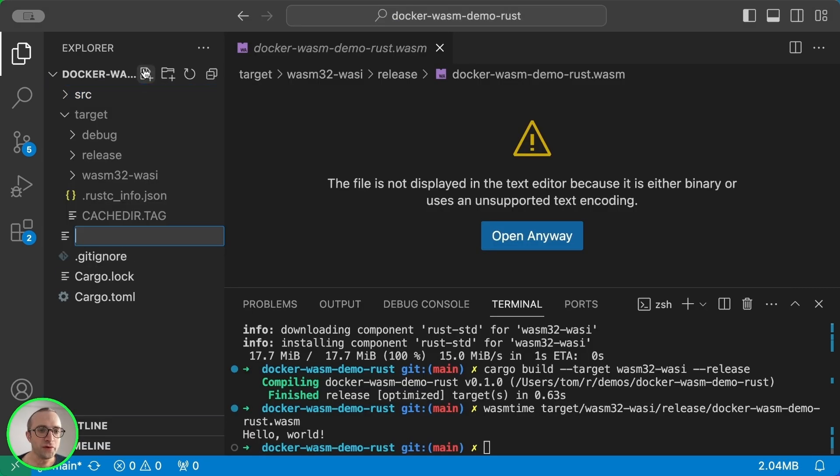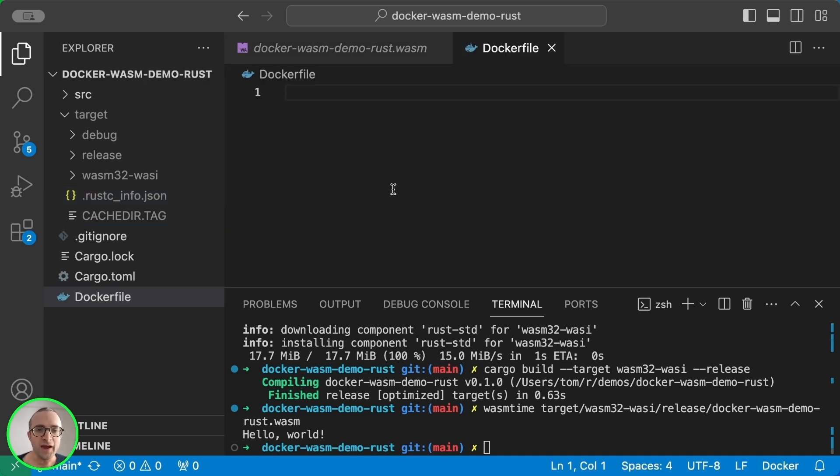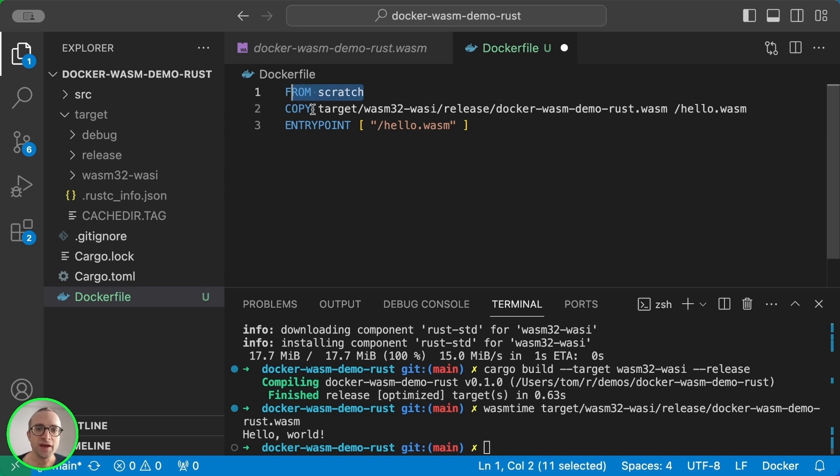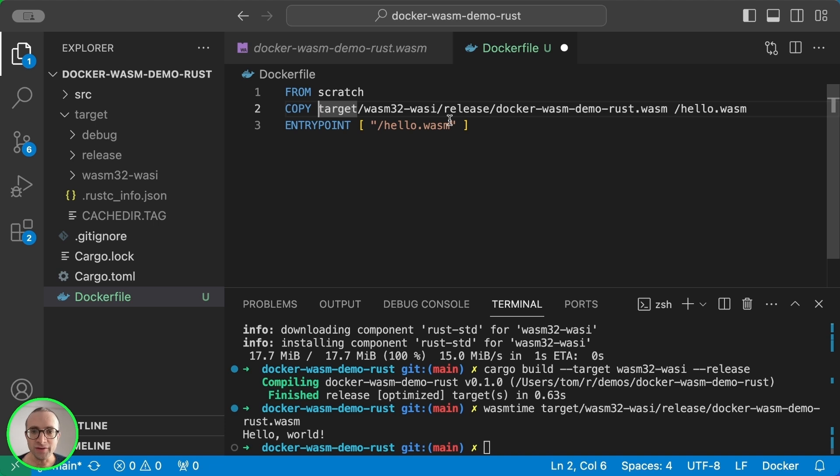So next, we will create a Dockerfile and copy these commands. This starts from an empty image and copies the file that I just compiled in my machine into the container.